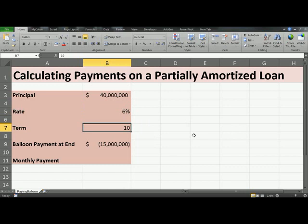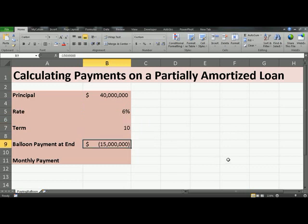The term is 10 years, and we have a balloon payment at the end of the period, which is after 10 years, of $15 million. Note that this number is negative because it is actually going out of your pocket.